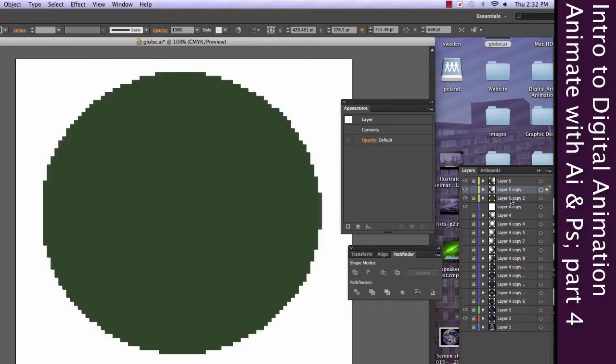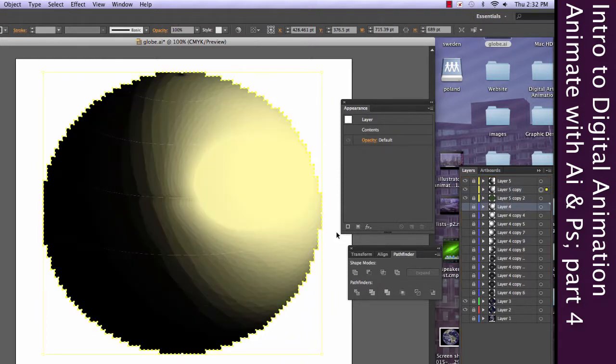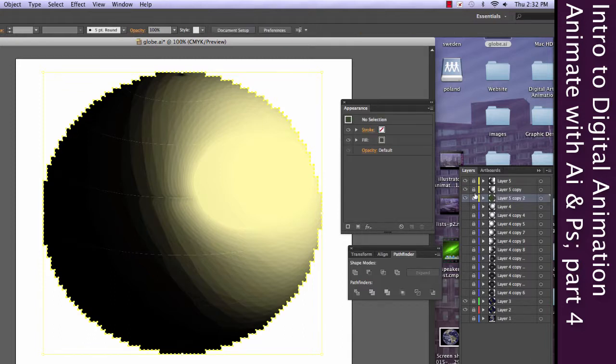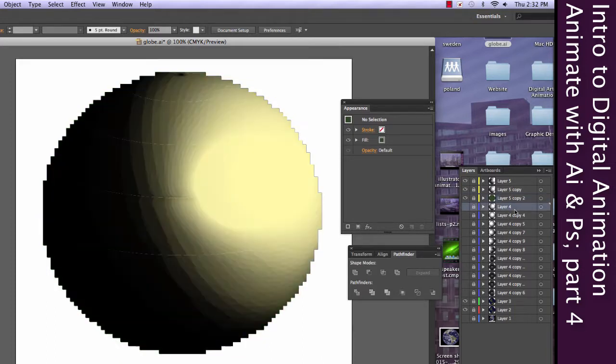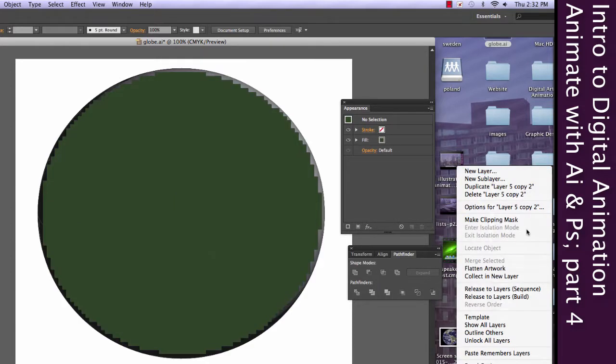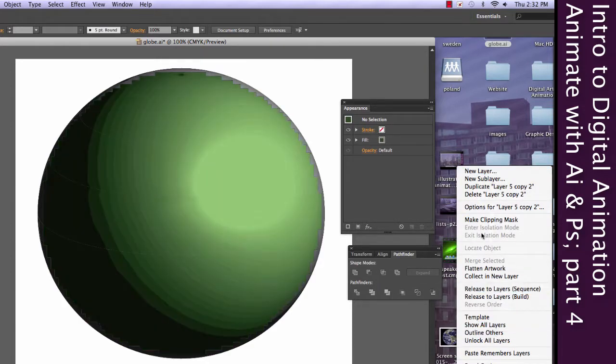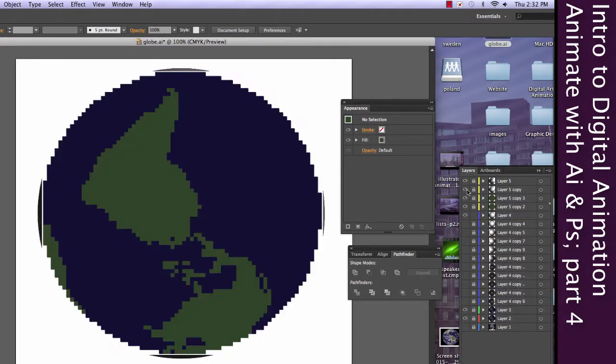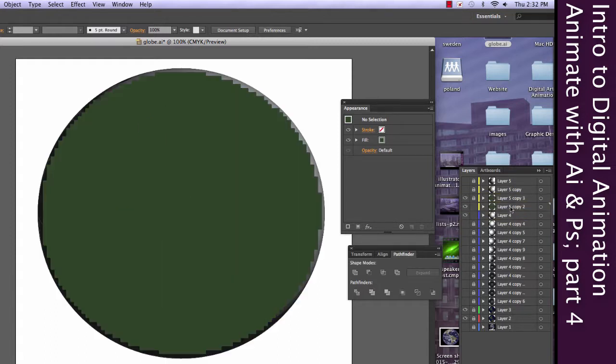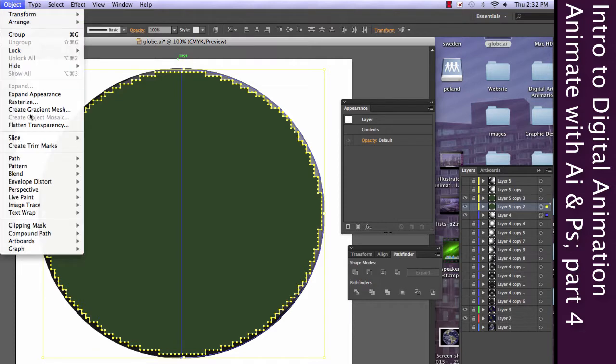And so now I need the next sphere. Go ahead and lock that up since I don't want to modify that one. Go ahead and unlock this one. Make sure it's visible. Duplicate this top layer again. Go ahead and hide those so they're not in the way. Grab both of those. And Clipping Mask Make once again.